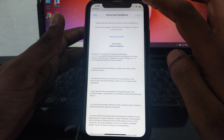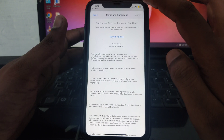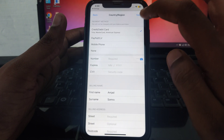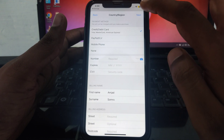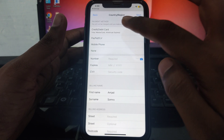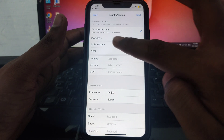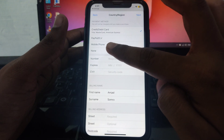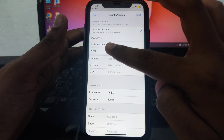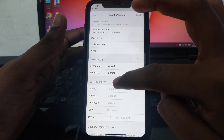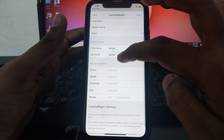Agree to the Terms and Conditions. After agreeing, the next interface will be available. Here you have to click on None when choosing the payment method.